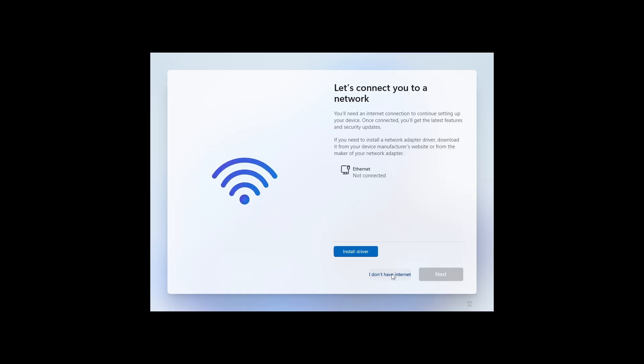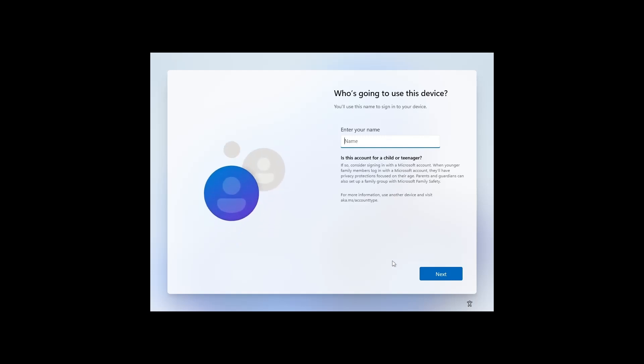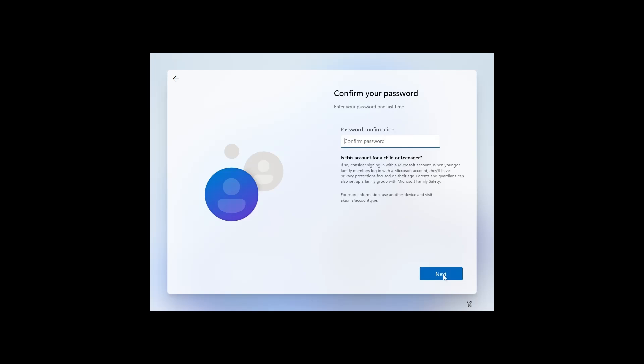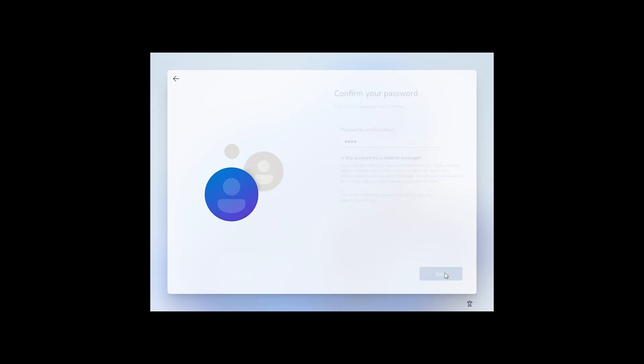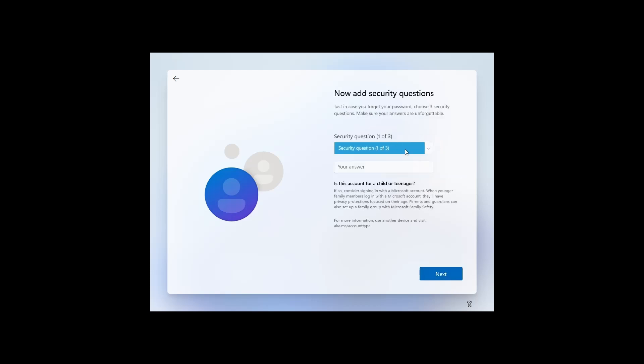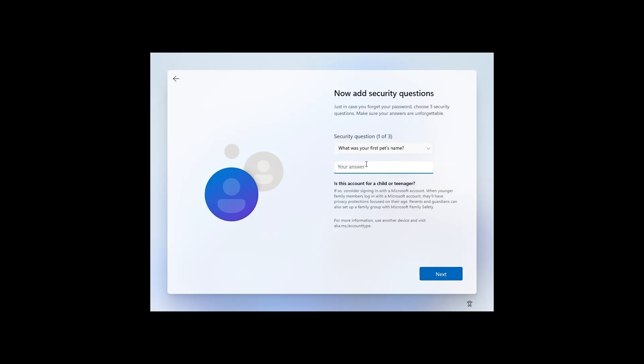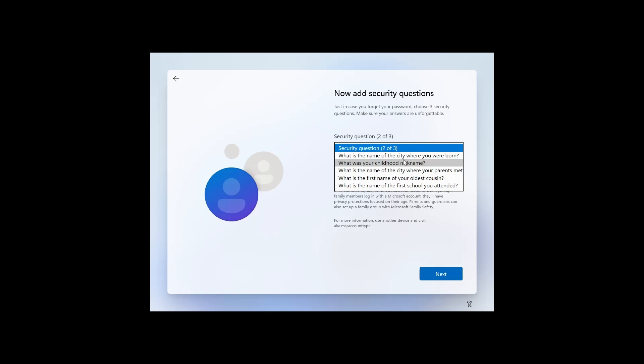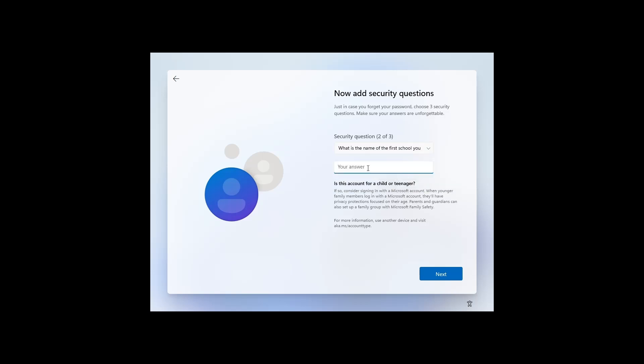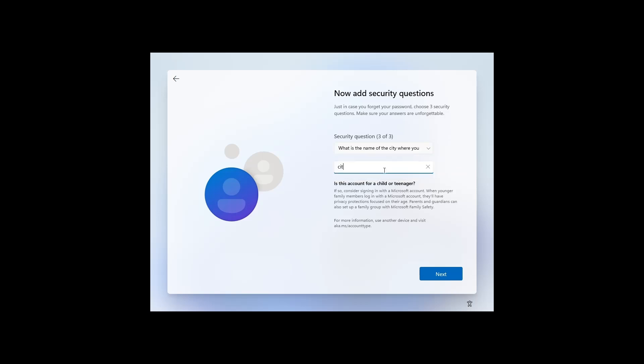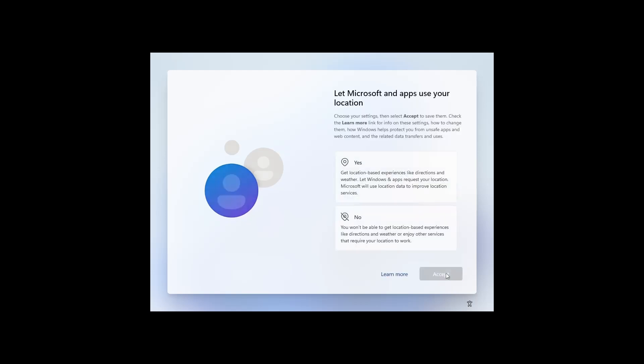Now you can see the don't have internet option. Click it. Now create a local account and password. Now put the security questions in case you need to recover the account. Now finish the rest of the setup wizard.